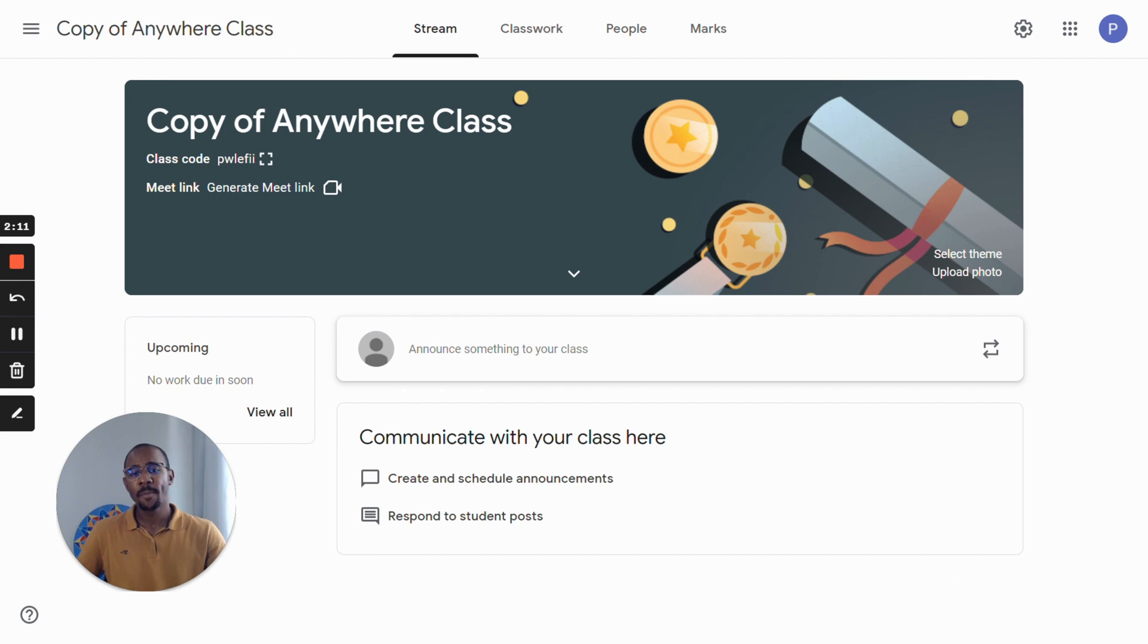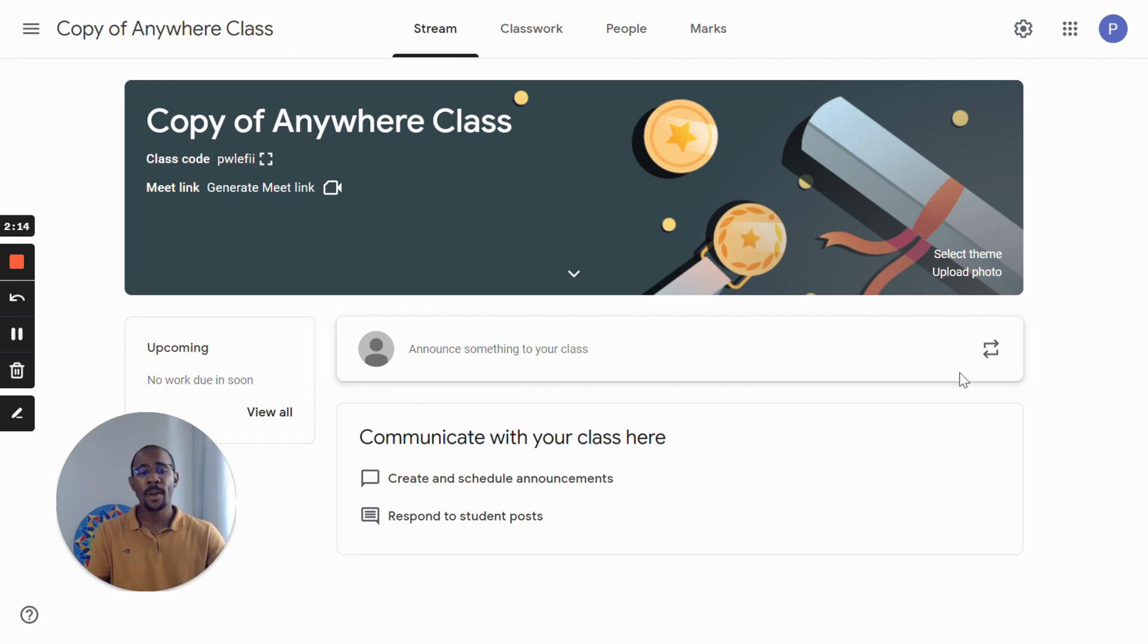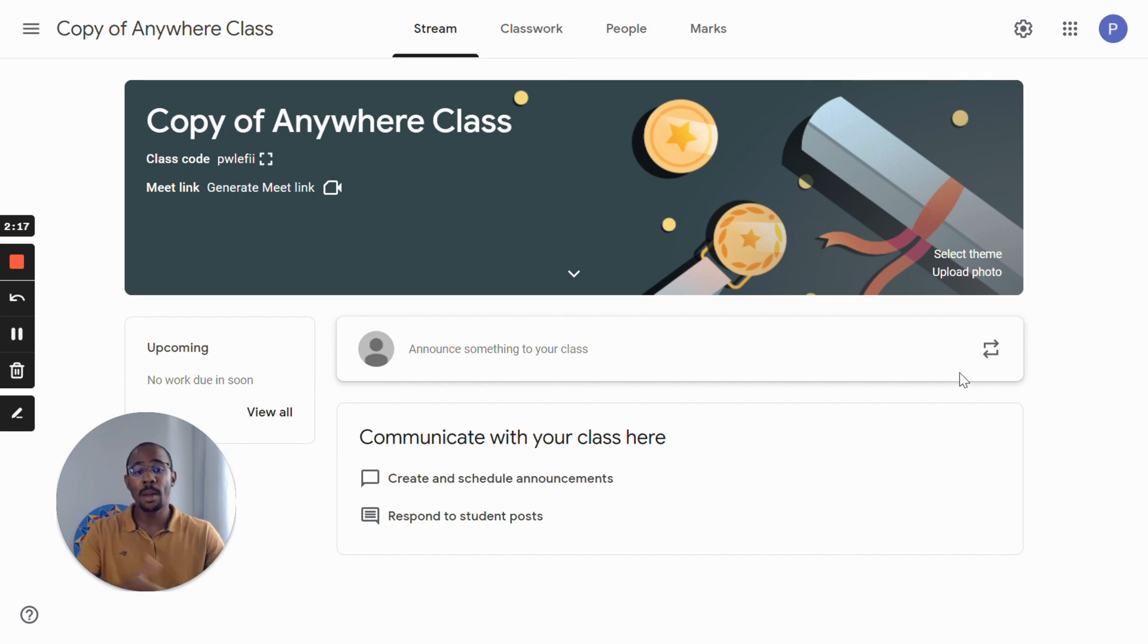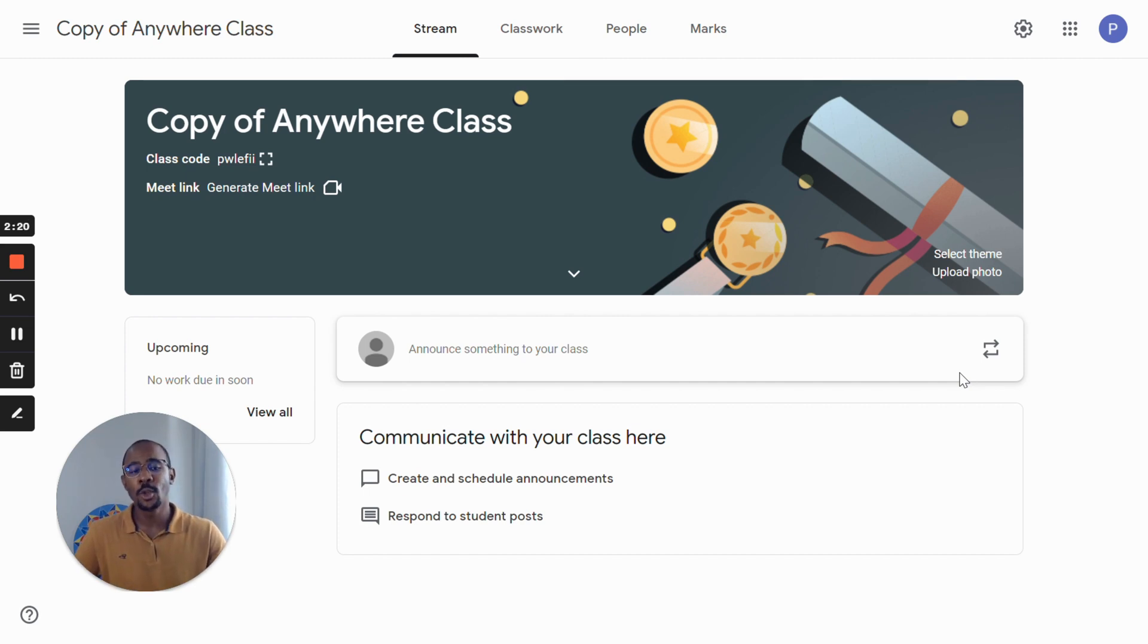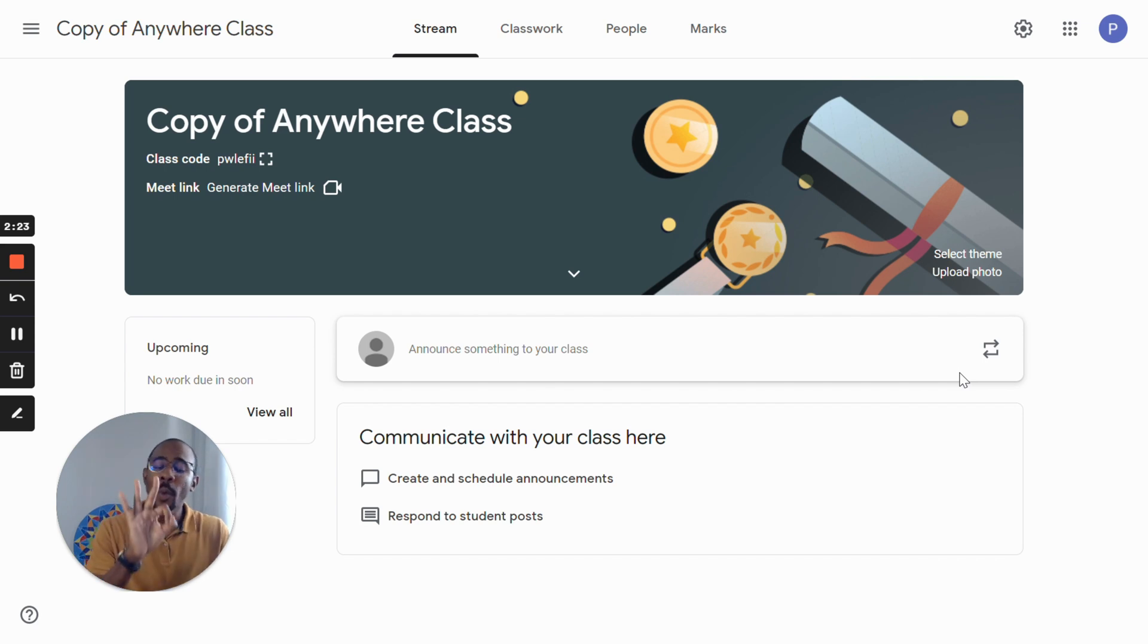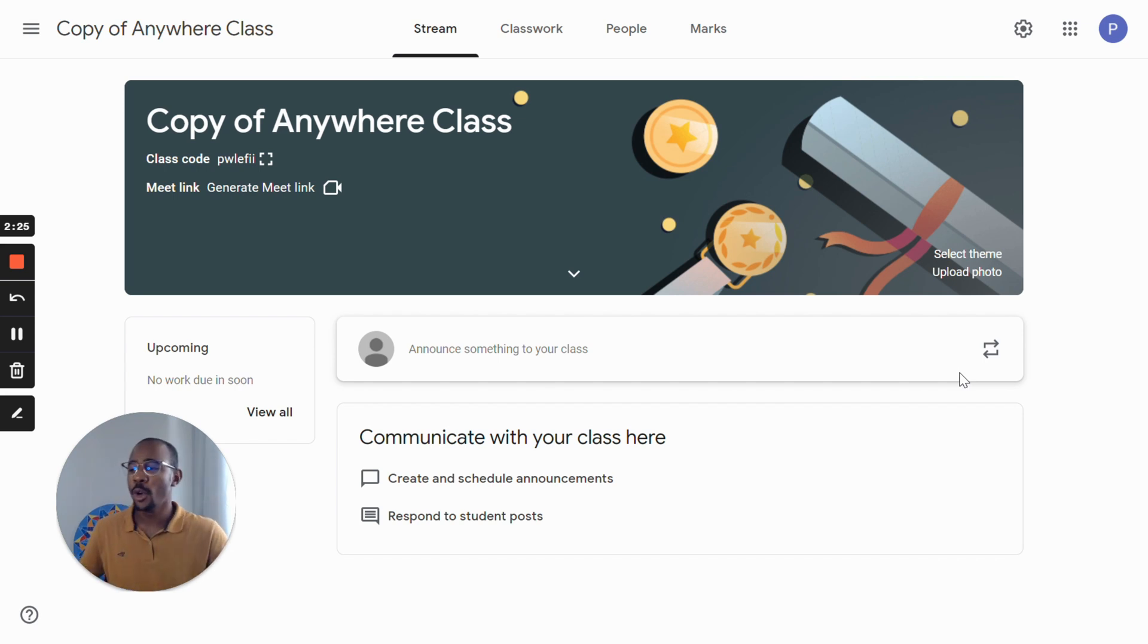Now that you have your new environment set up with your welcome message, your units and your topics, it's now time to add students to the class. There are three different ways to do so. Let me show you.